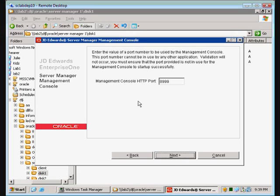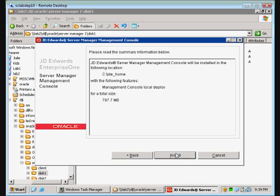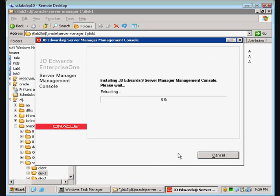By default, it's going to want to talk on port 8999, so we're going to leave it. And we'll tell it to install.